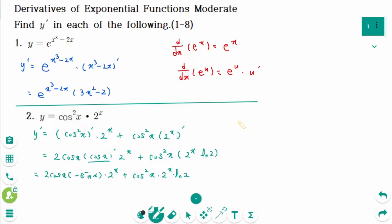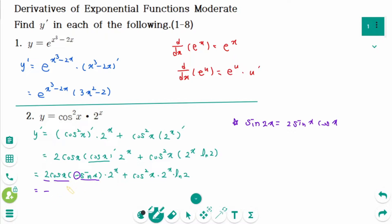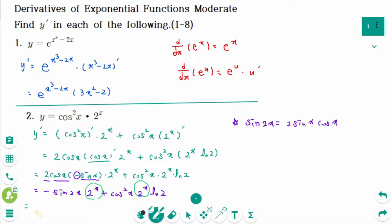Using the trigonometric identity sine of 2x equals 2 sine x times cosine x, then back to the expression, minus 2 sine x times cosine x becomes minus sine 2x times 2 to the power of x, plus cosine squared x times 2 to the power of x times ln 2. We can factor out 2 to the power of x, giving 2 to the power of x times (ln 2 · cosine squared x minus sine 2x).